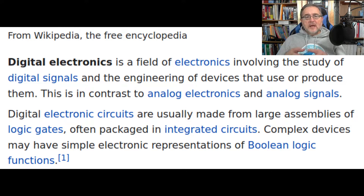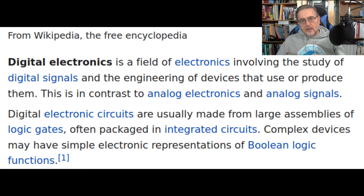This is in contrast to analog electronics and analog signals. Digital electronic circuits are usually made from large assemblies of logic gates, often packaged in integrated circuits. Complex devices may have simple electronic representations of Boolean logic functions. Digital signals are those that can assume only two preselected values, normally identified with the words high and low. High usually stands for high voltage, like the one that powers the circuits, while low stands for a low voltage value, like the ground level. Signals that can assume only these two values are called digital, and the electronic circuits that deal with such signals are called digital circuits or logic circuits.